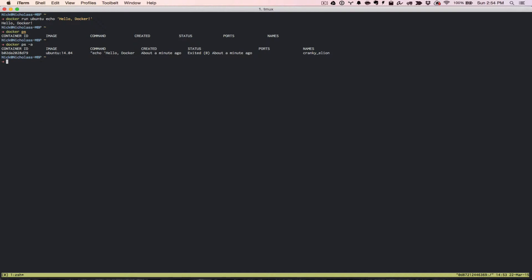You'll see that there's ports there, which in this case, we didn't have any exposed ports, so that's not going to pertain to us. And then it also creates this name for it. The name is randomly generated as well, cranky alien. I'm not sure where that comes from, but that's generally how it goes.